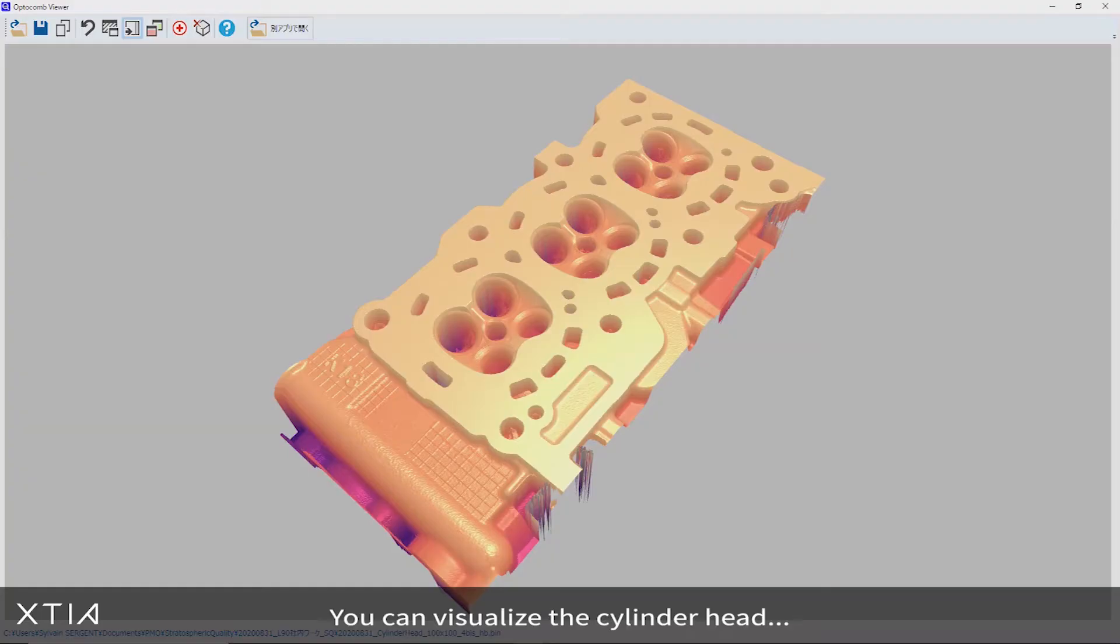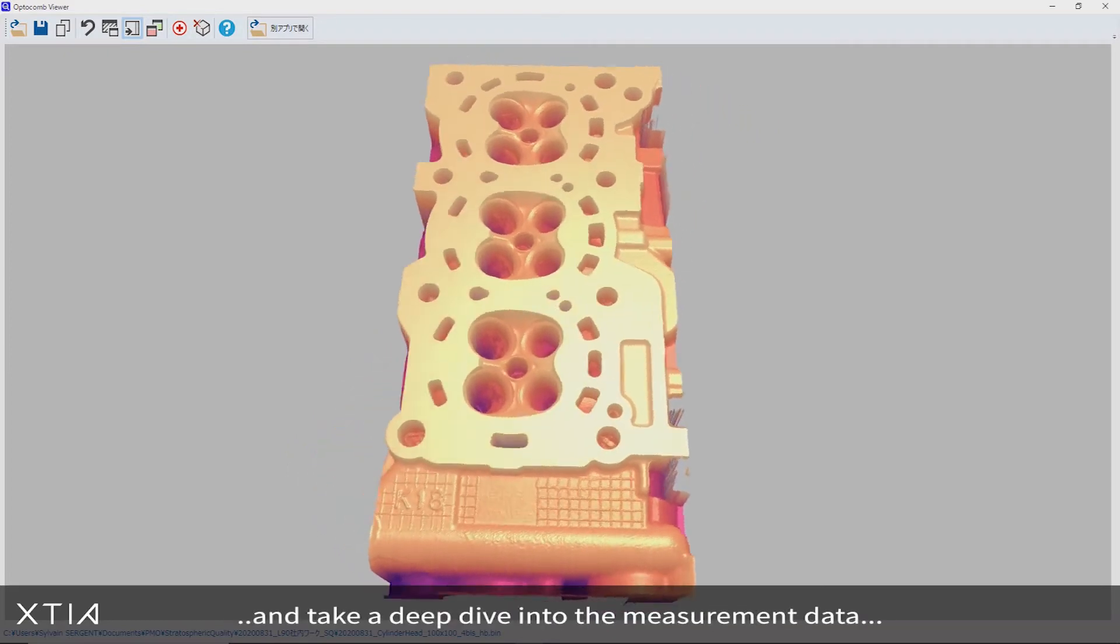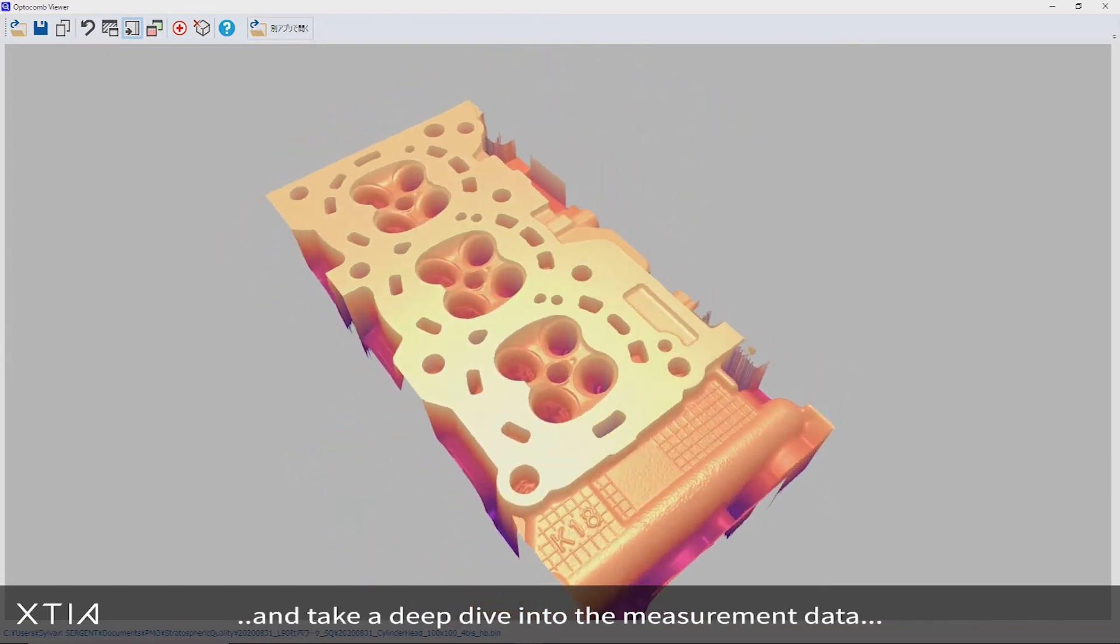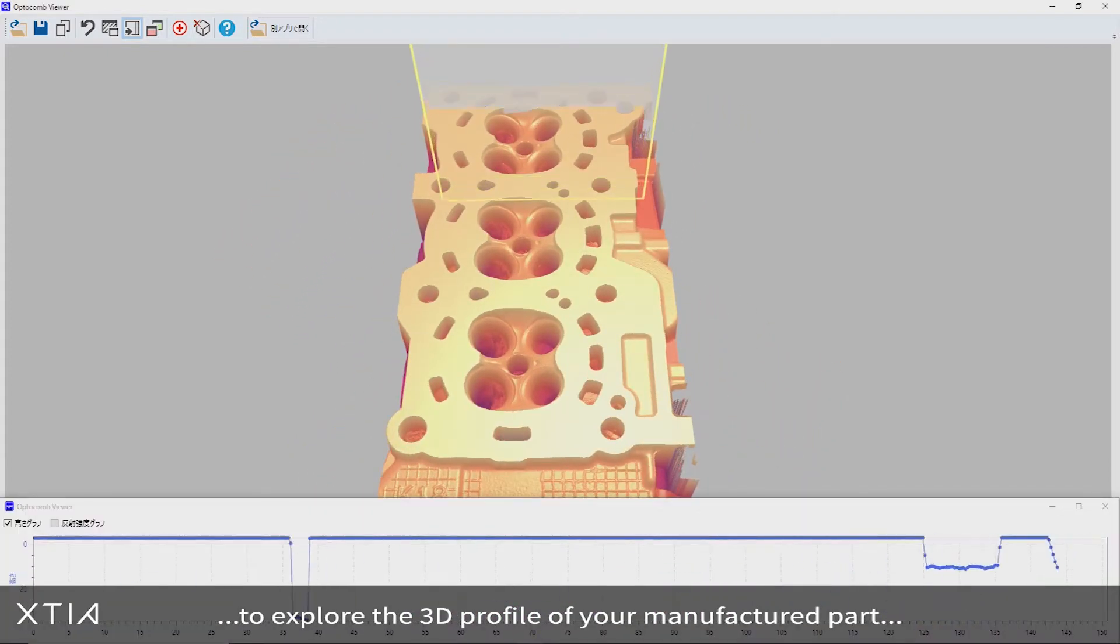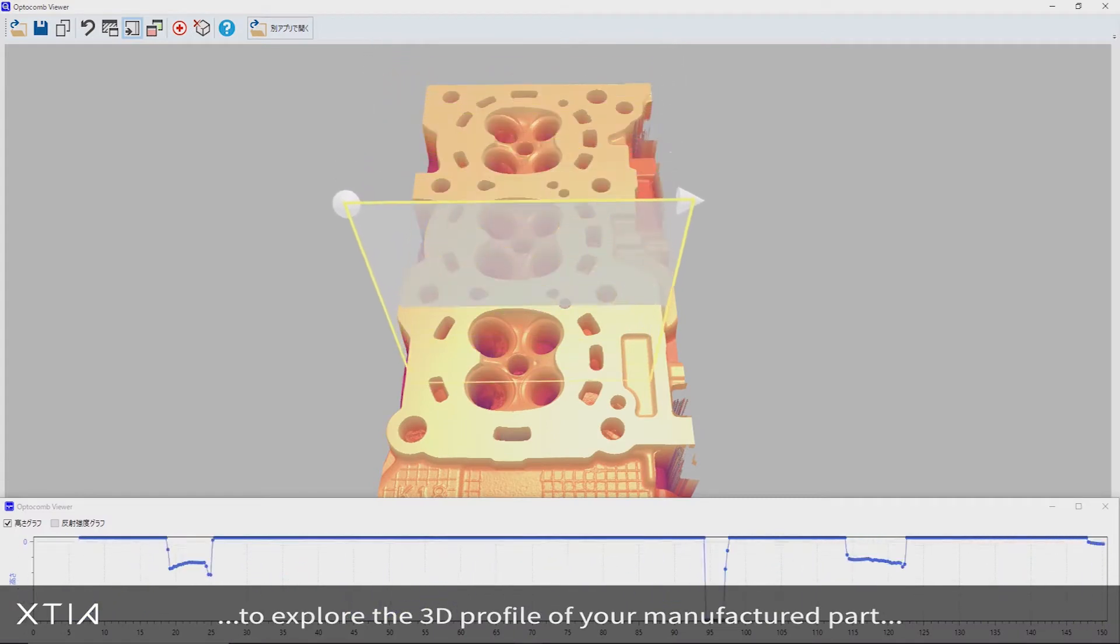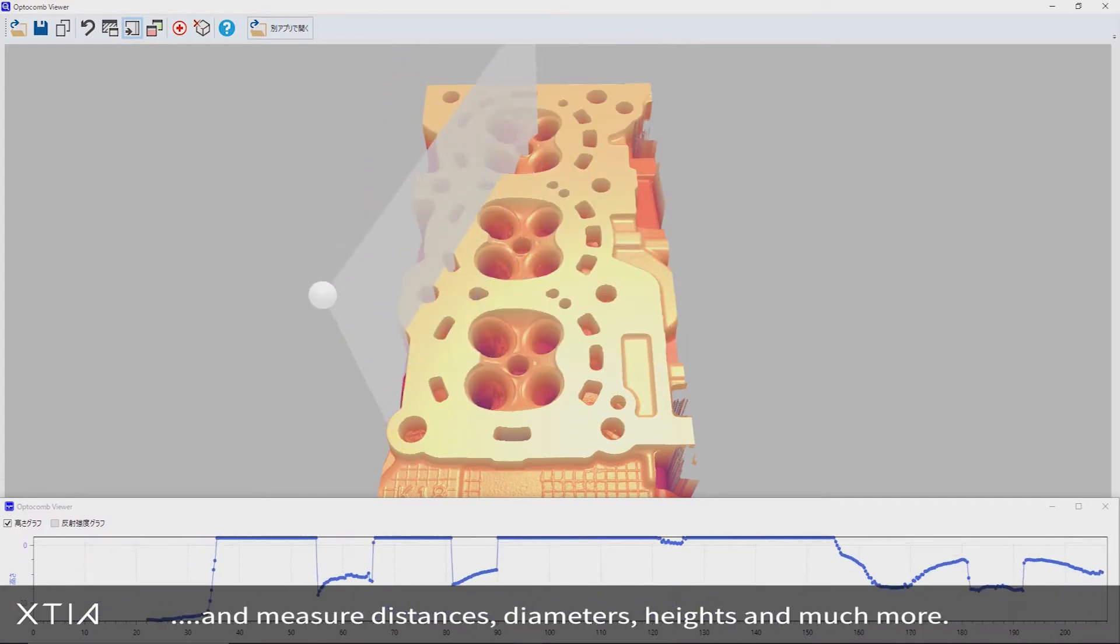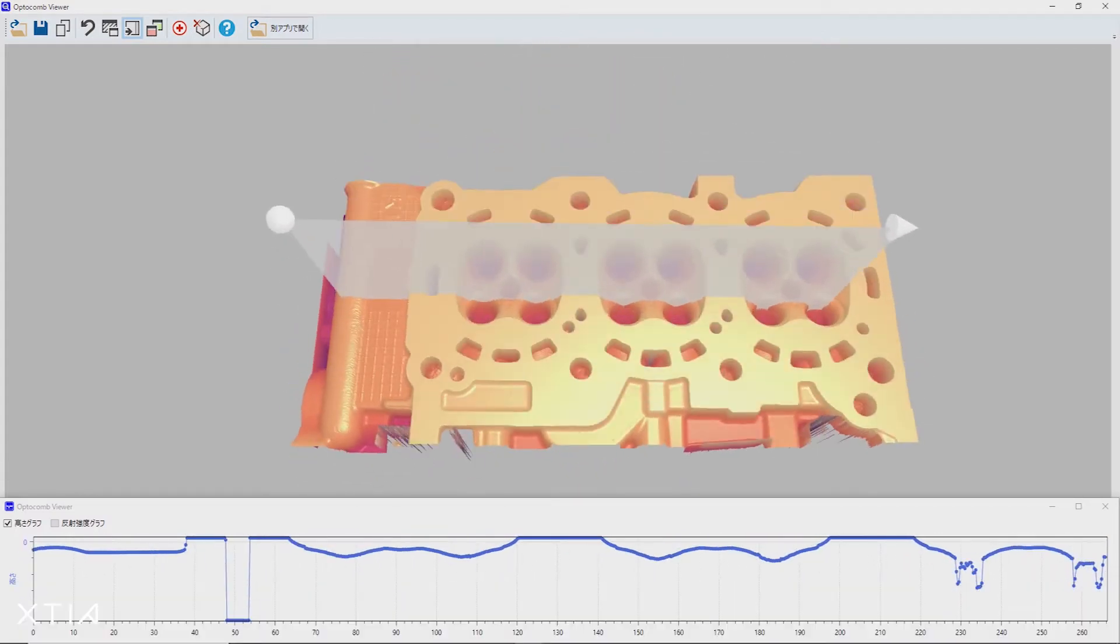You can visualize the cylinder head and take a deep dive into the measurement data to explore the 3D profile of your manufactured part and measure distances, diameters, heights and much more.